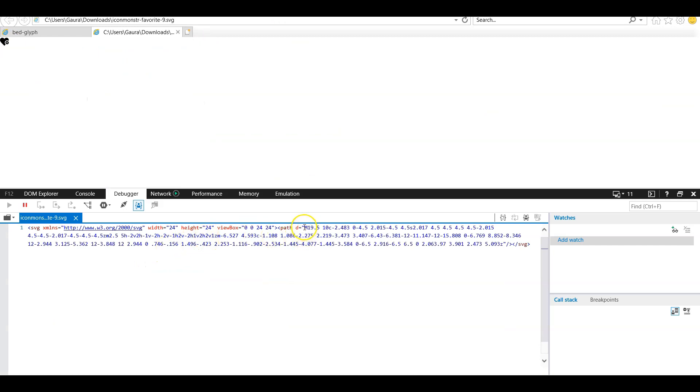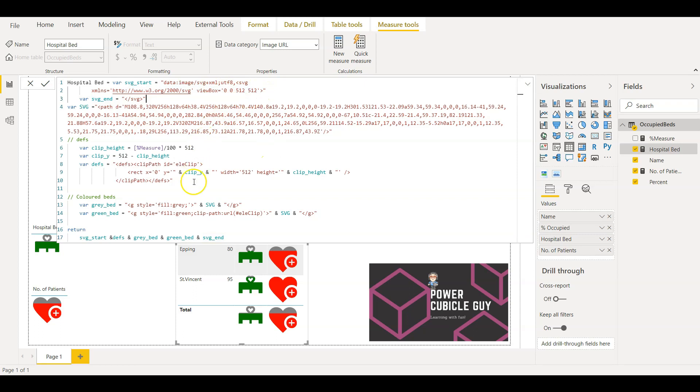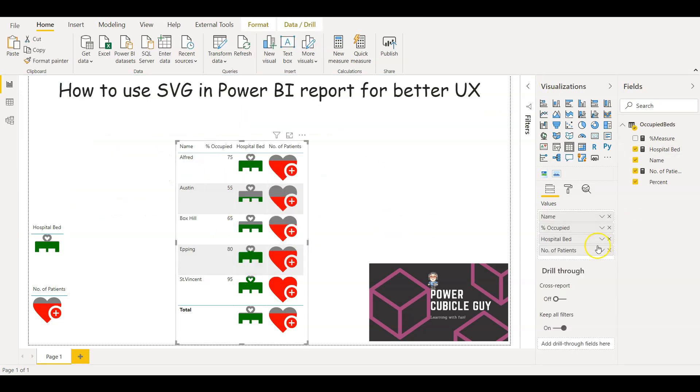So here if you see I am using this as the path value. So again the same concept here. Just the path value, the definitions, the view box value, all those are getting changed. Otherwise the concept is the same which I have just narrated. So then just adding the other measure value, the number of patients as well in the same table.